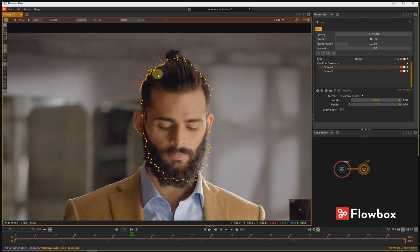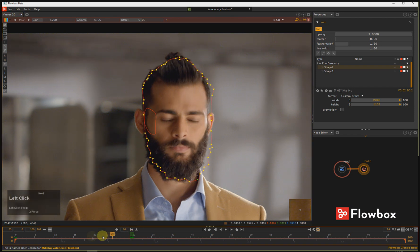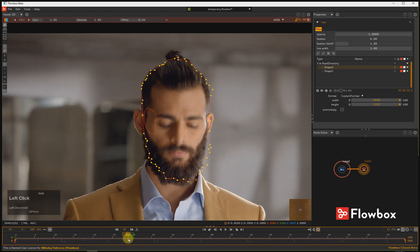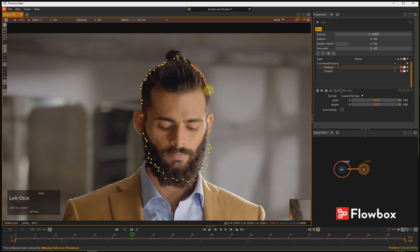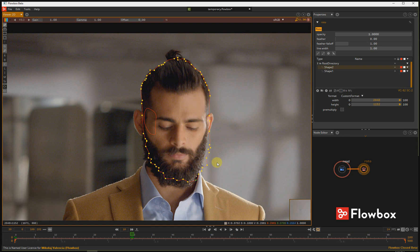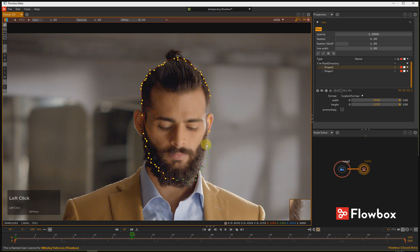The points will automatically snap to your new stroke. The number of points will be the same. Select another segment, press W, and again draw a new position for your points — the points will snap. Select points, press W, and draw a new position.